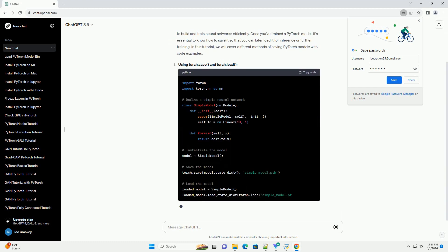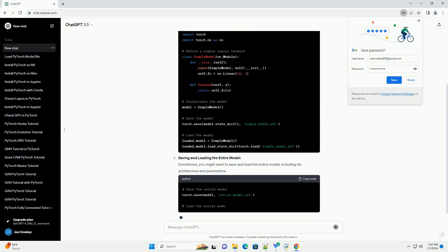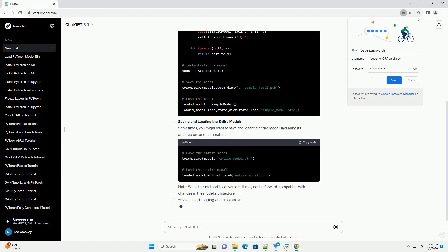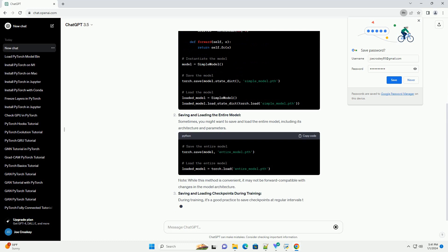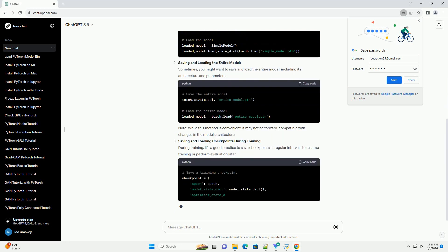Introduction. PyTorch is a popular deep learning framework that allows researchers and developers to build and train neural networks efficiently.